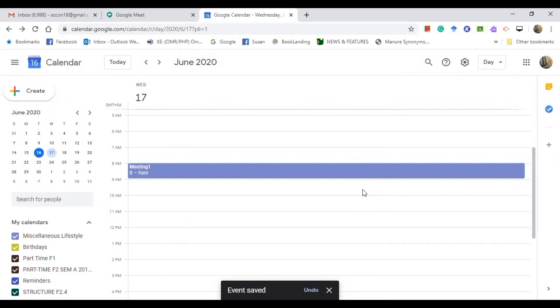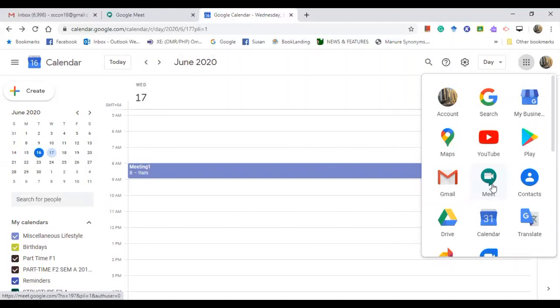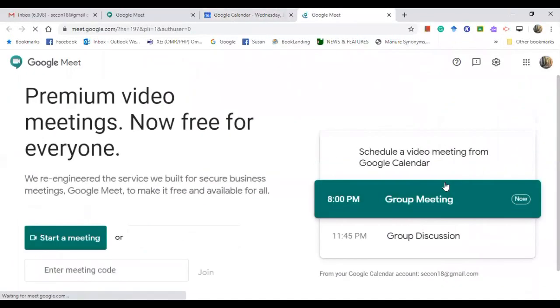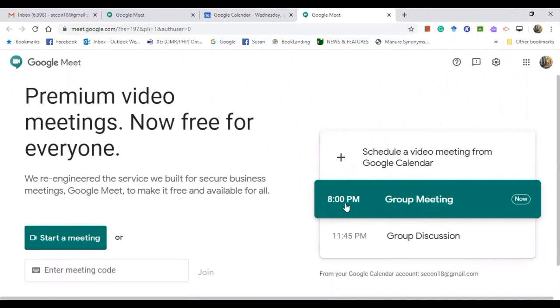And it will automatically go to the inbox of your students. So after saving the calendar, after putting appointment in your calendar, you go back to Meeting. It depends on which timing or which schedule is going to prompt you if the time is there. So click Meeting. So you see now I have a meeting at 8 PM, so I'll click on this.